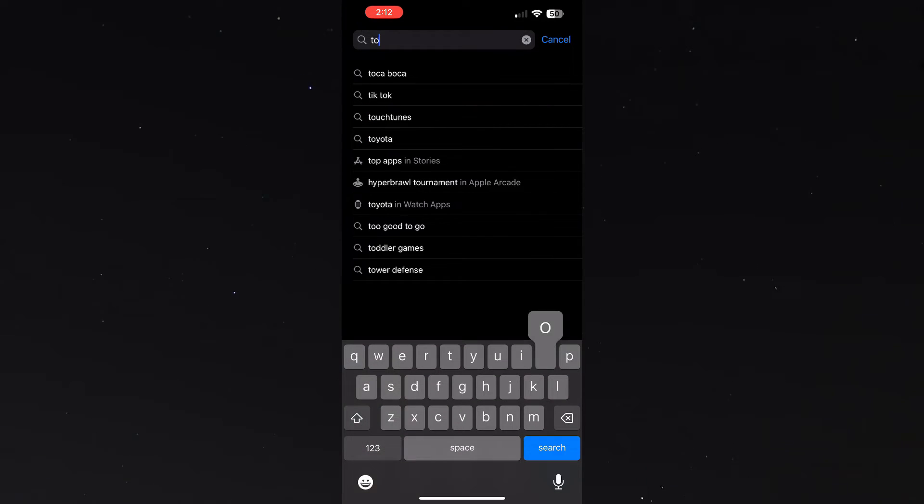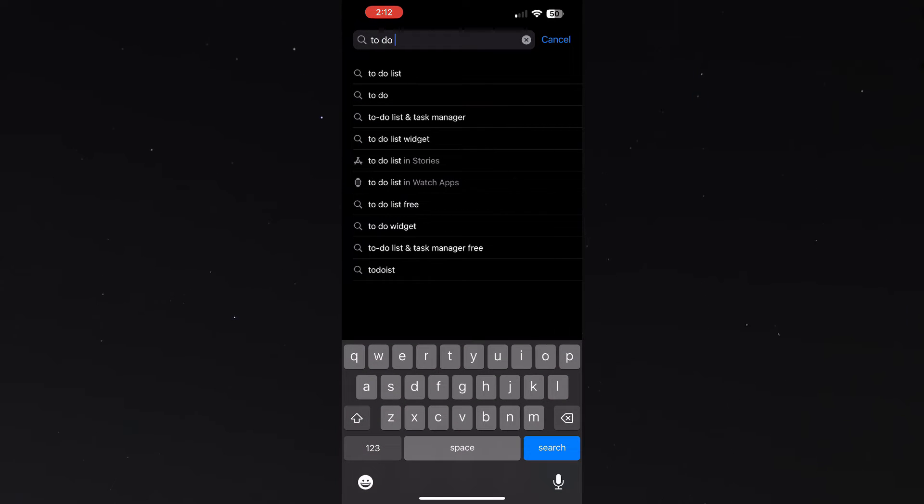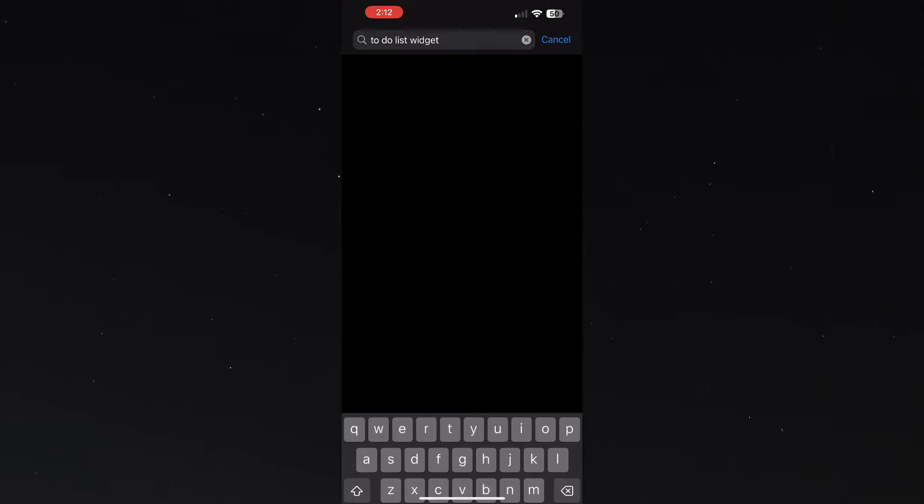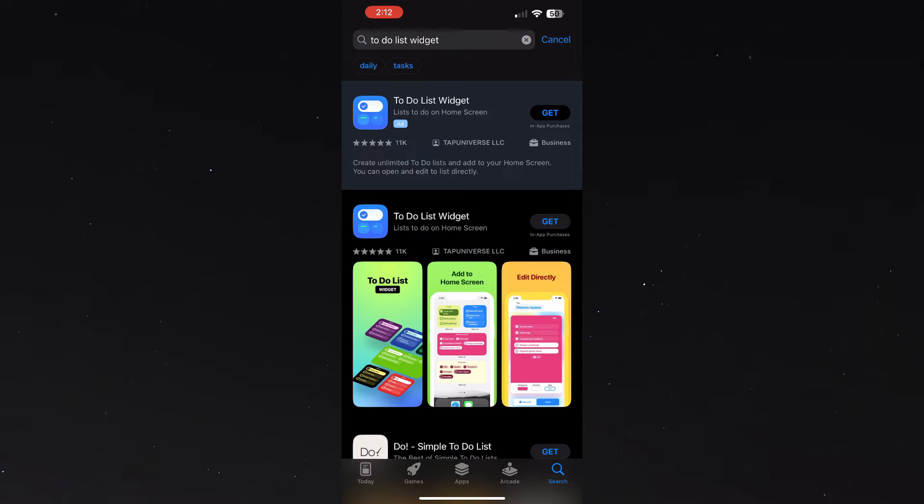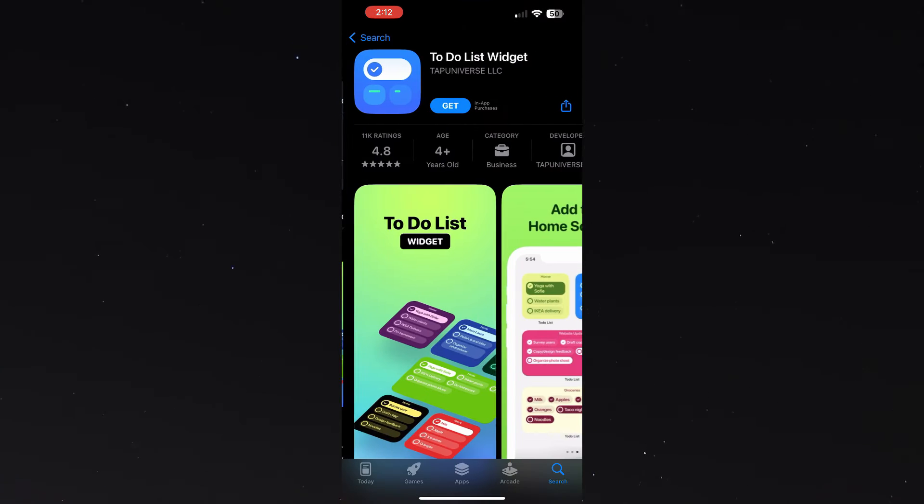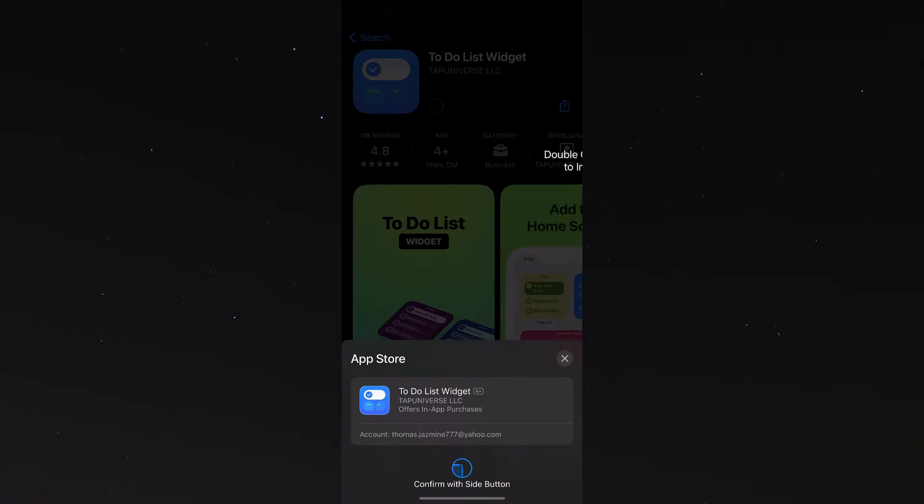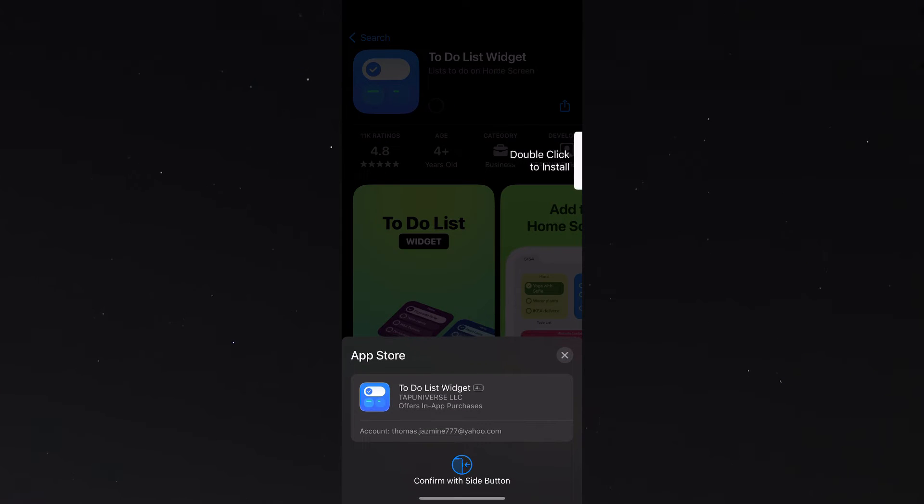Once I do that I'm going to click search and this top one that says to-do list widget I'm going to click on that and I'm going to press get, double click, and install the app.